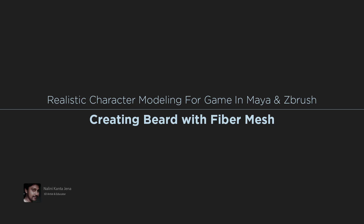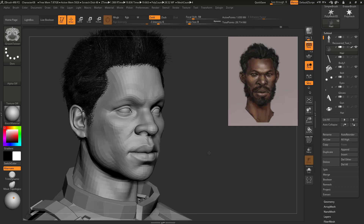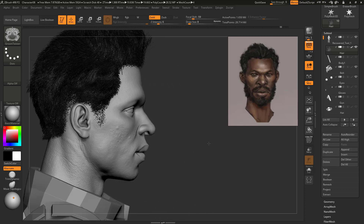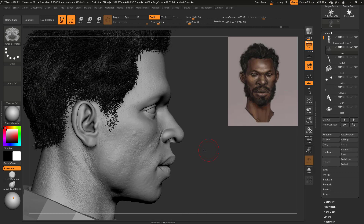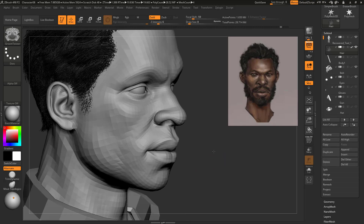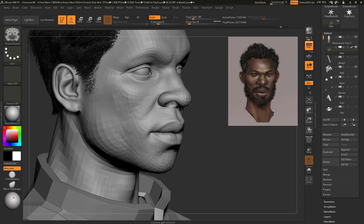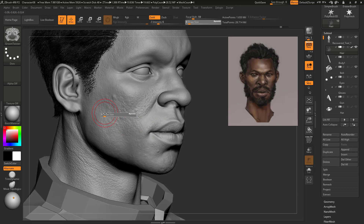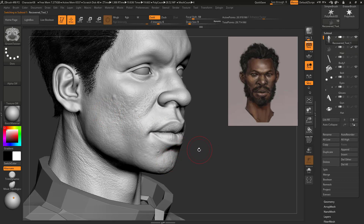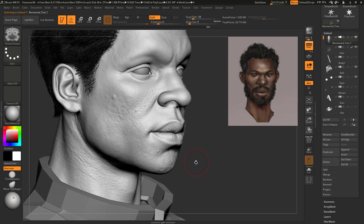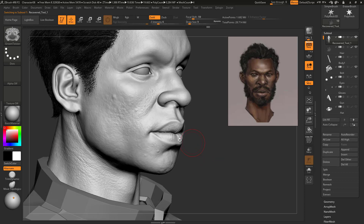In this video we are going to do the beard with the same technique we did with the hair. First, let's mask the beard area where we want to get those hairs. Let's go to our model and go one or two subdivision levels lower, then mask it.